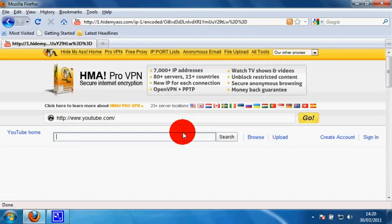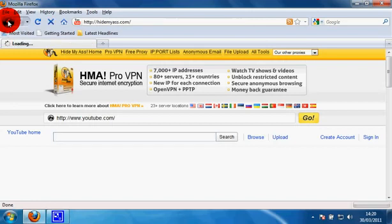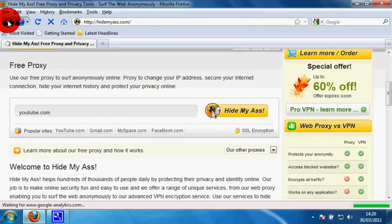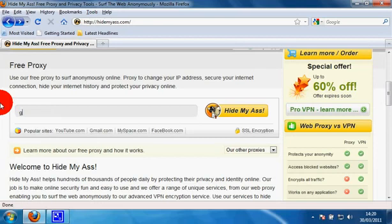Same for all websites. Whatever you want to go to, you can do that. If you want to just browse, go back to hidemyass.com and type in google.co.uk.